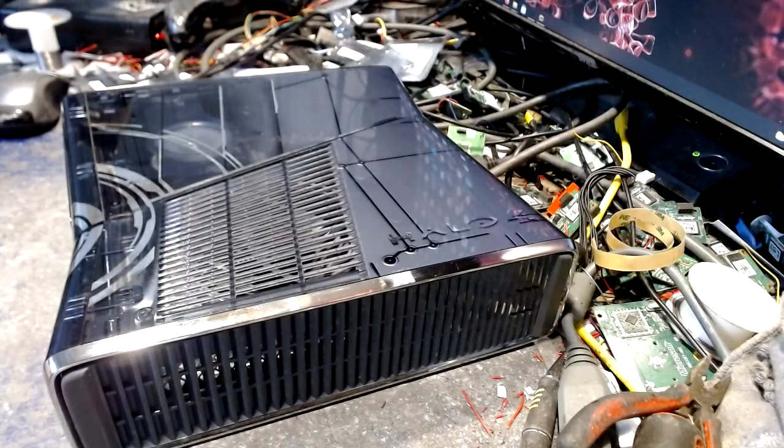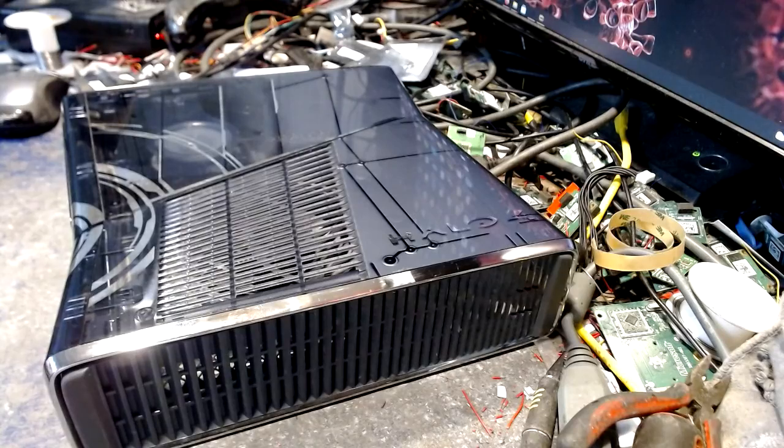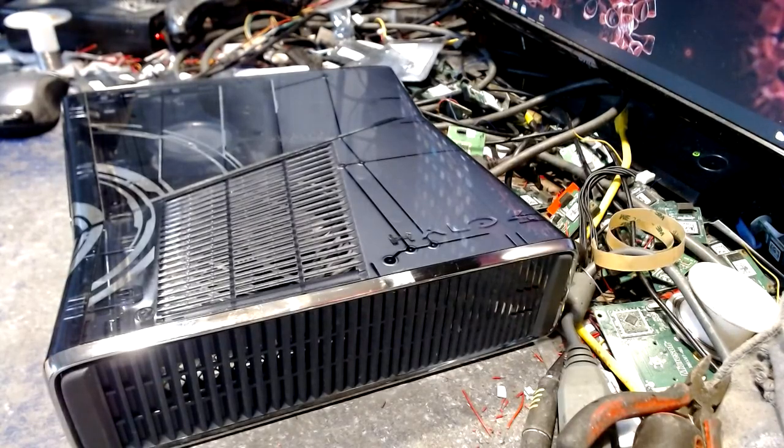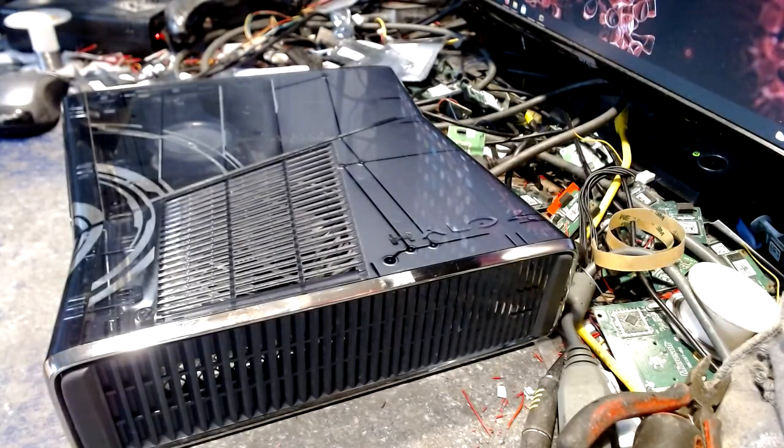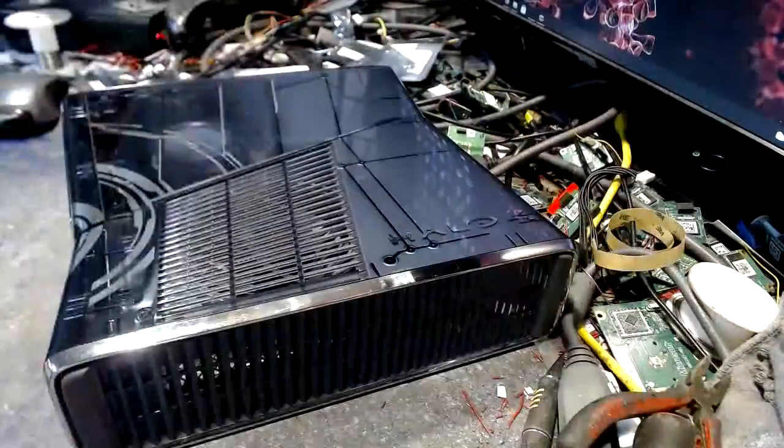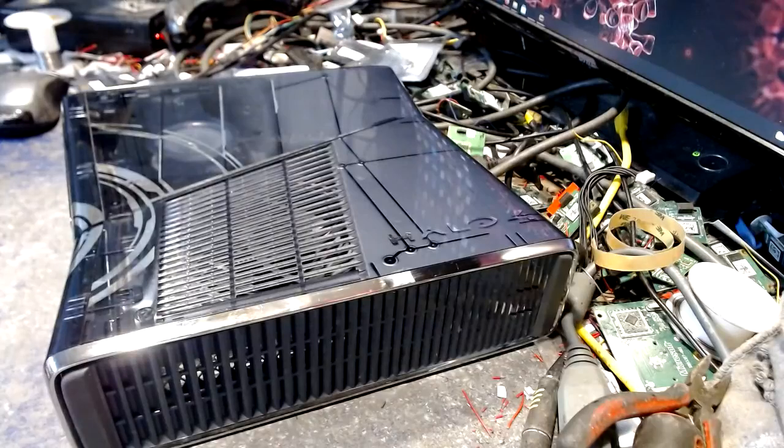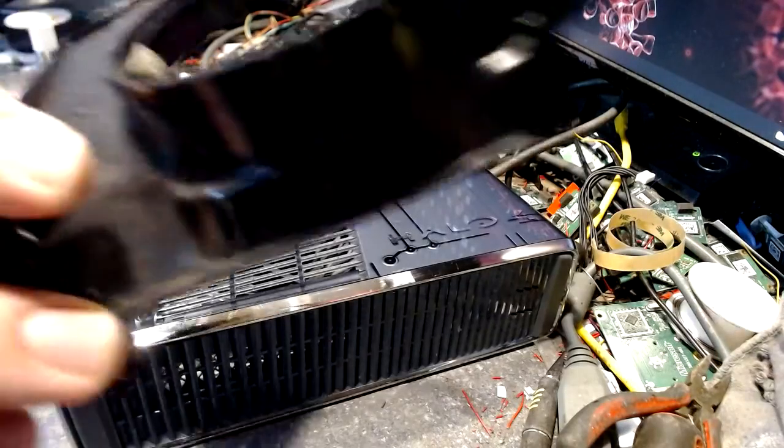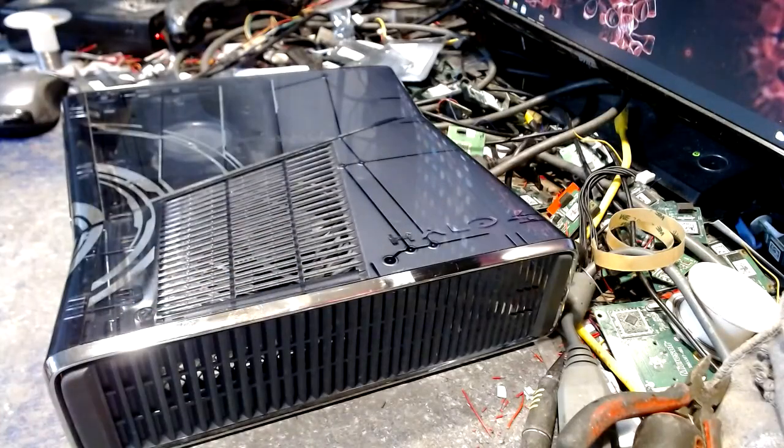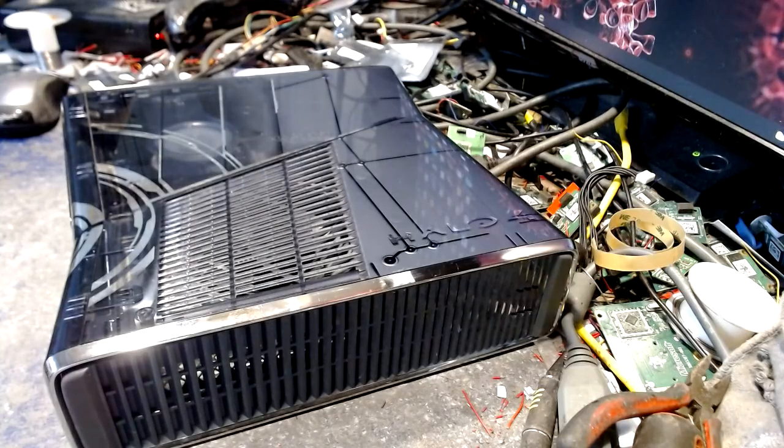What I did was figure out how to do it as stock appearing as possible but with some modifications. Josh, I'm going to send you this panel with the console and also the original shroud because I didn't use them.